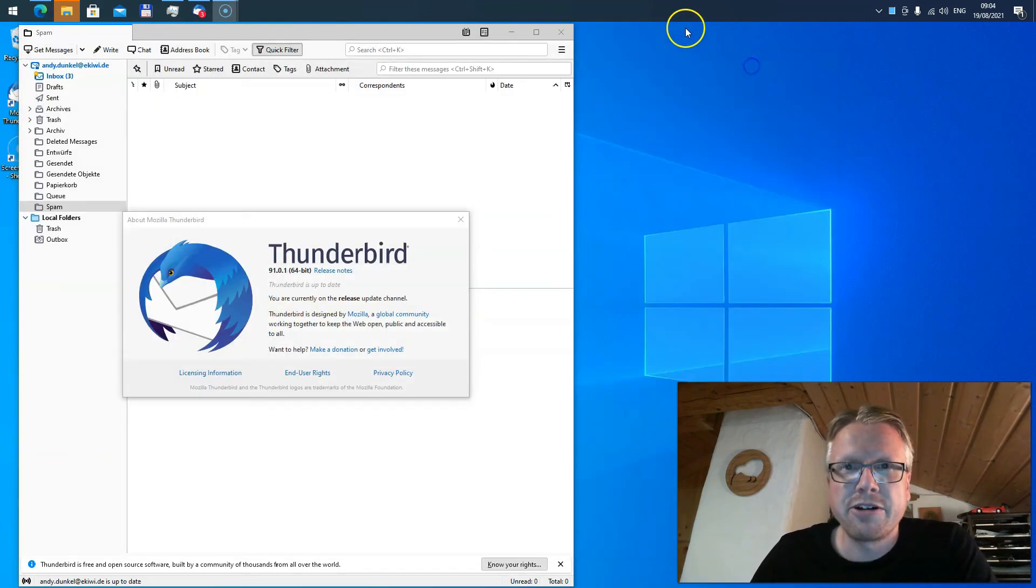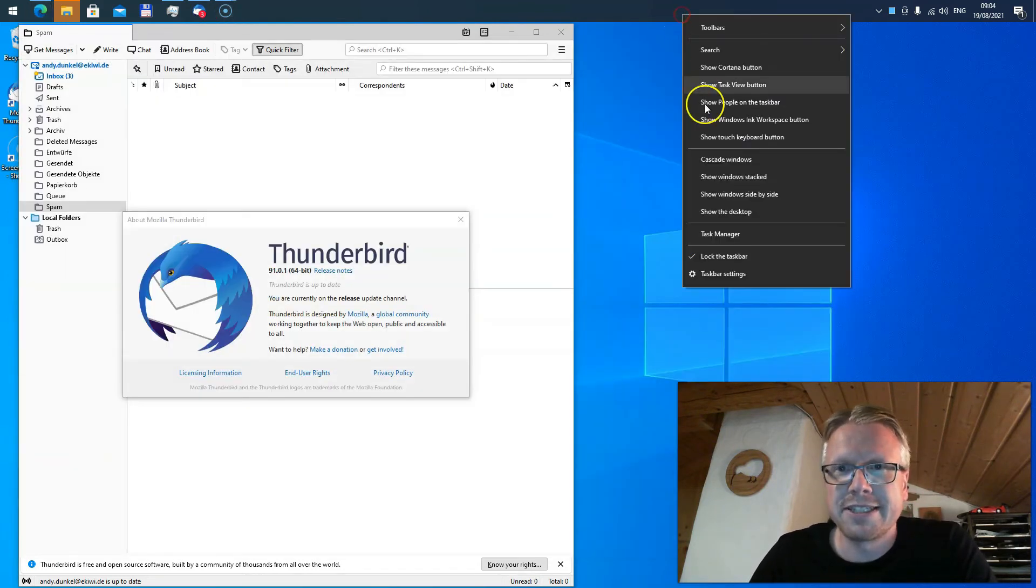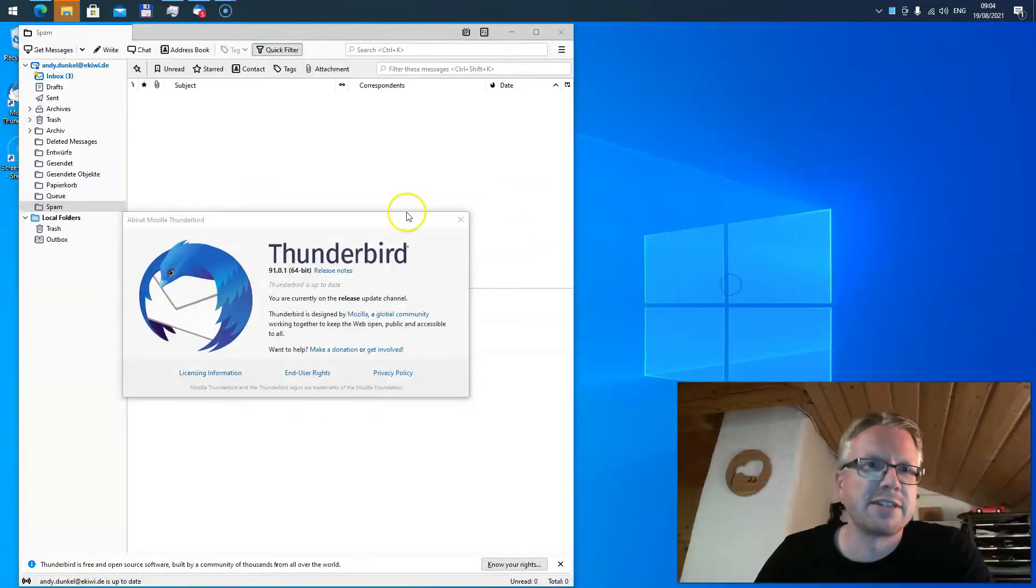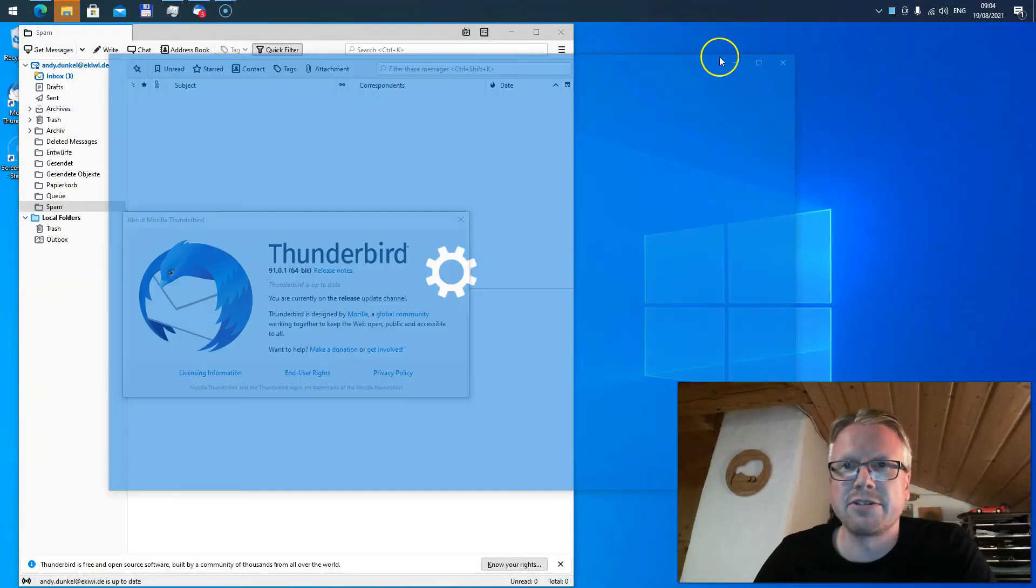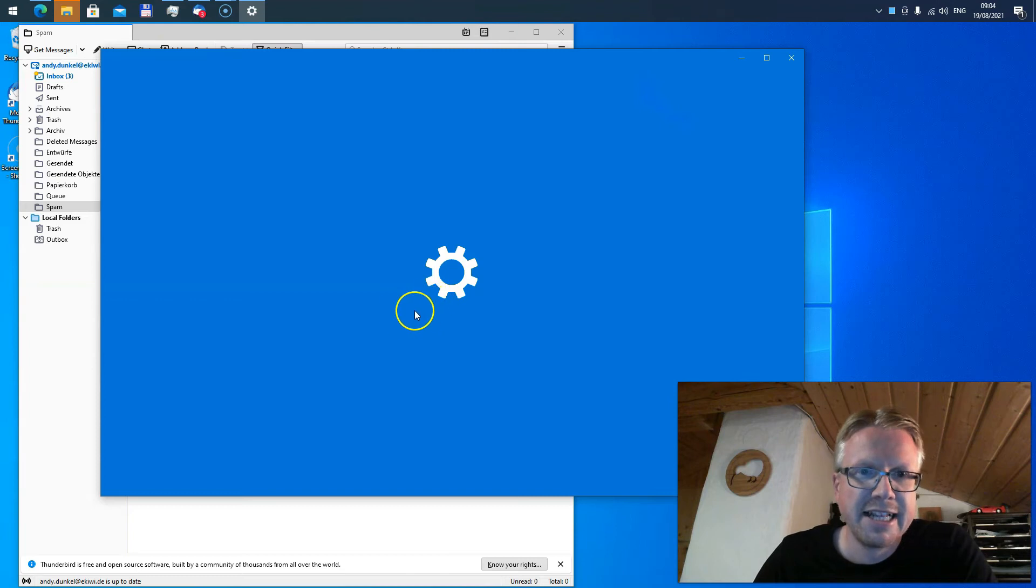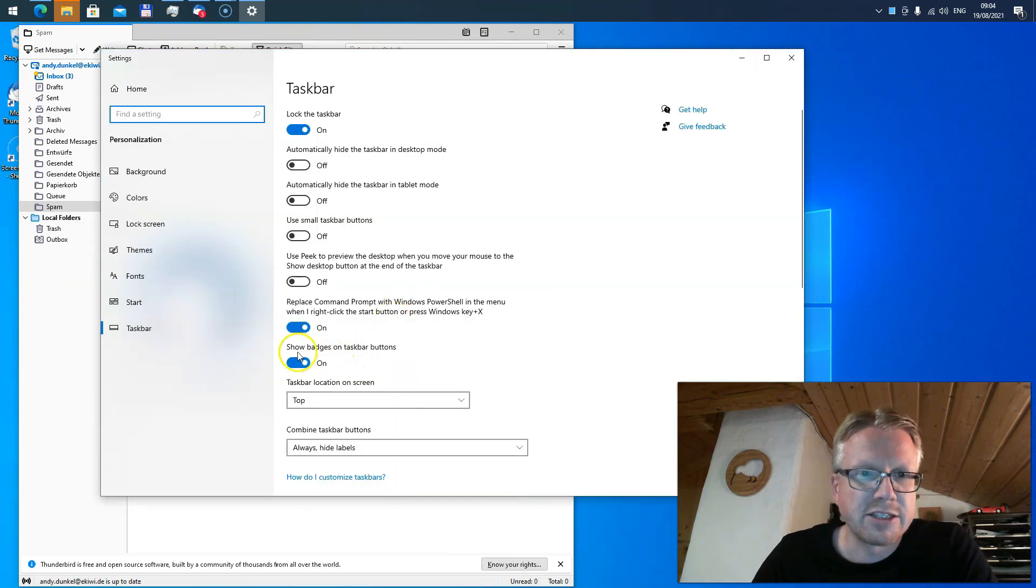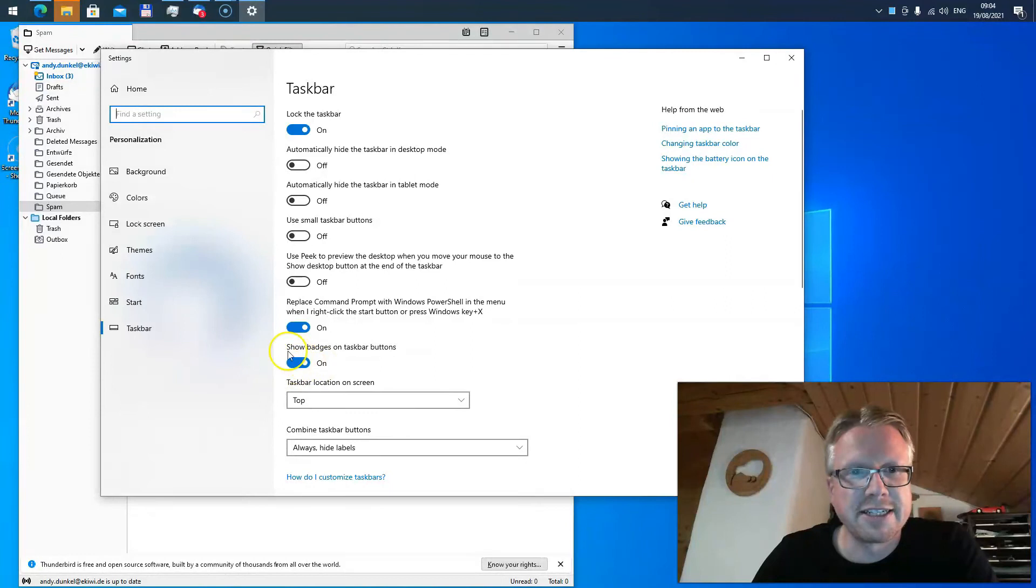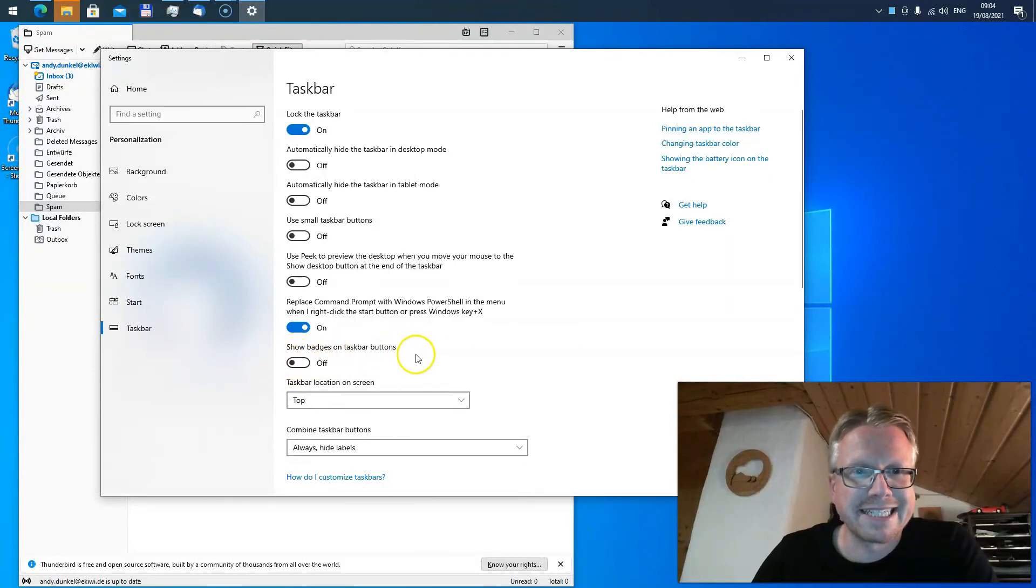Well, for now a workaround is to go to the taskbar settings. Right-click on the taskbar, go to taskbar settings, and then you can disable this configuration setting here: 'show badges on taskbar buttons'. And as you can see, once I turn it off, the badge disappears.